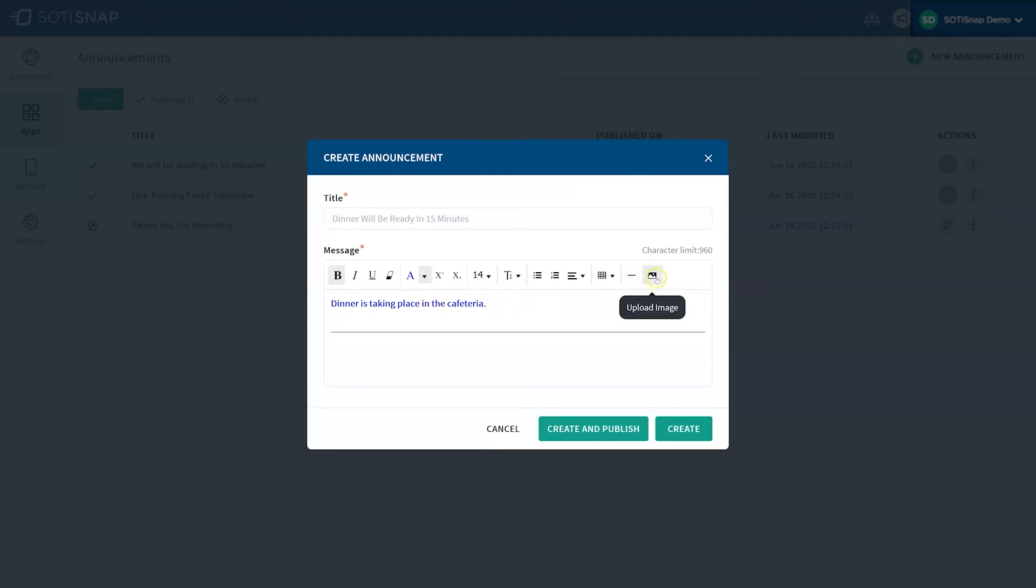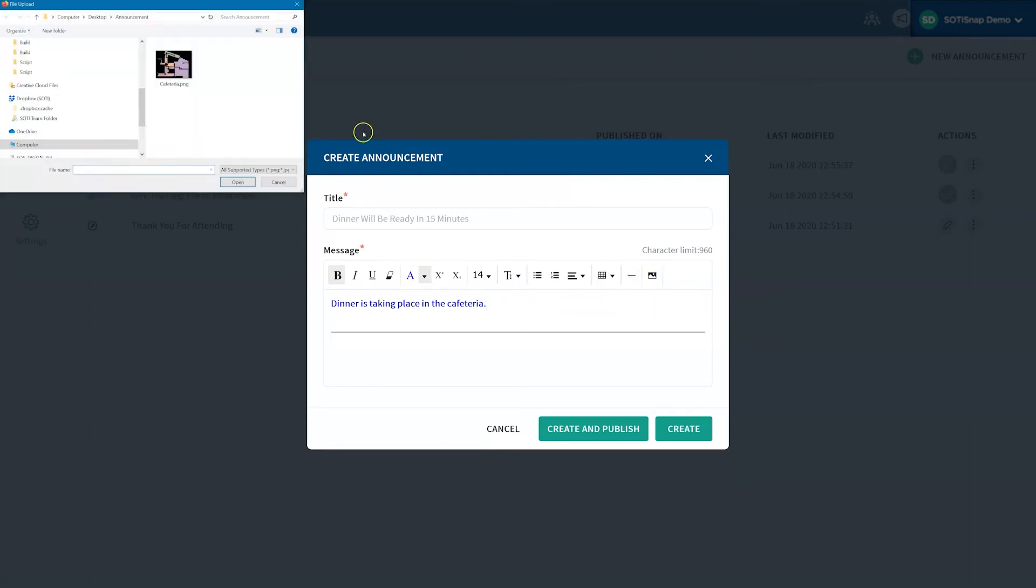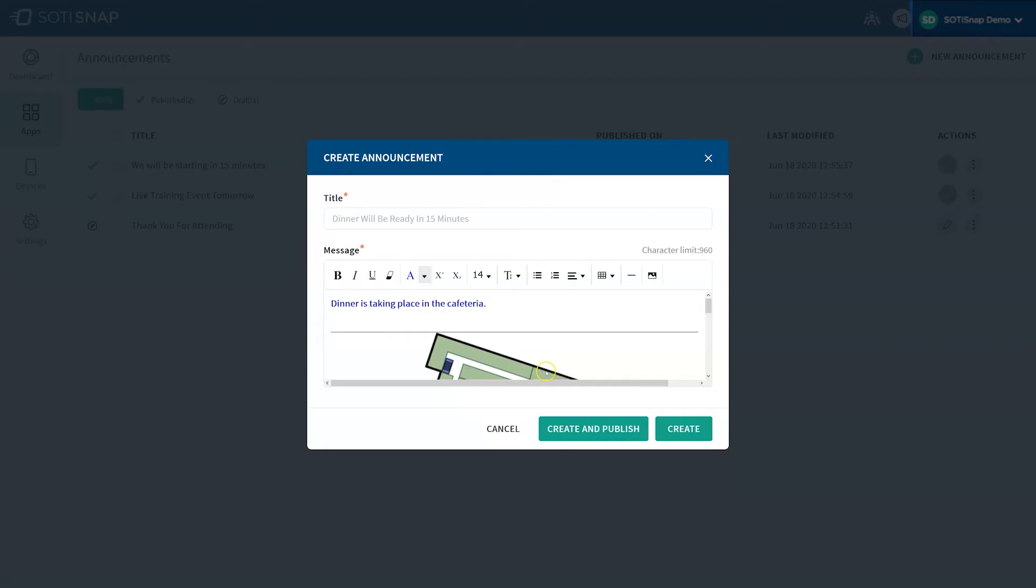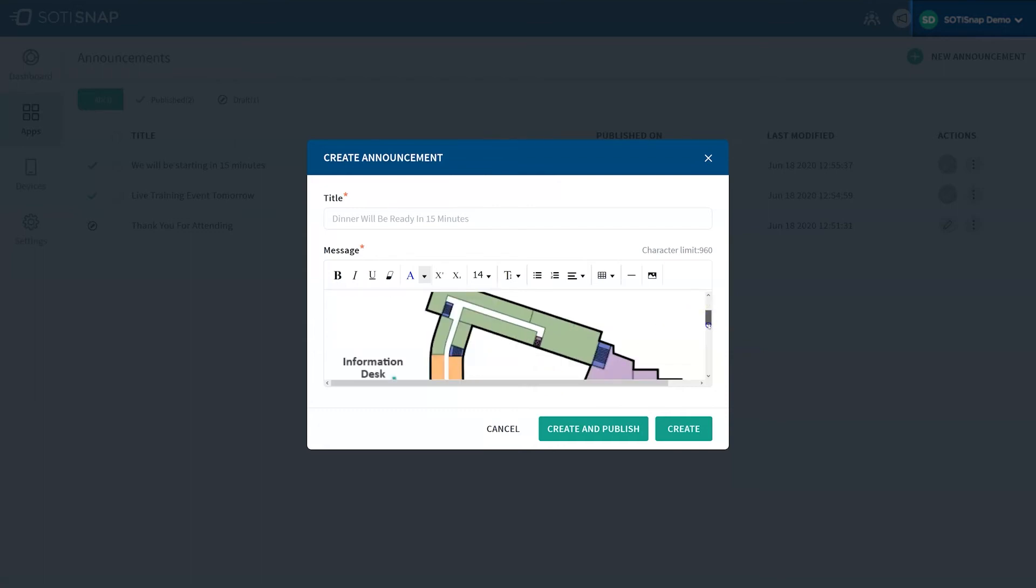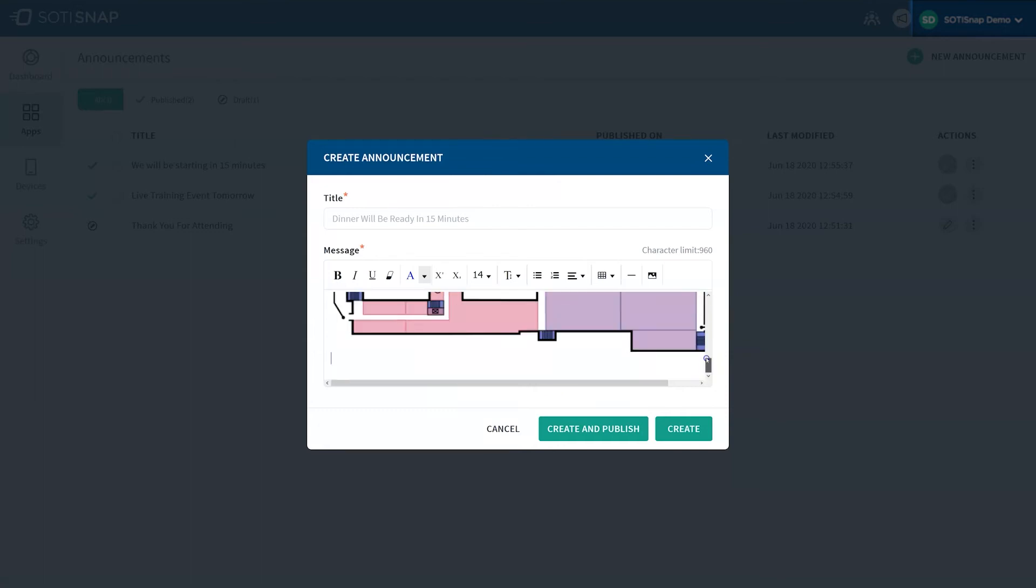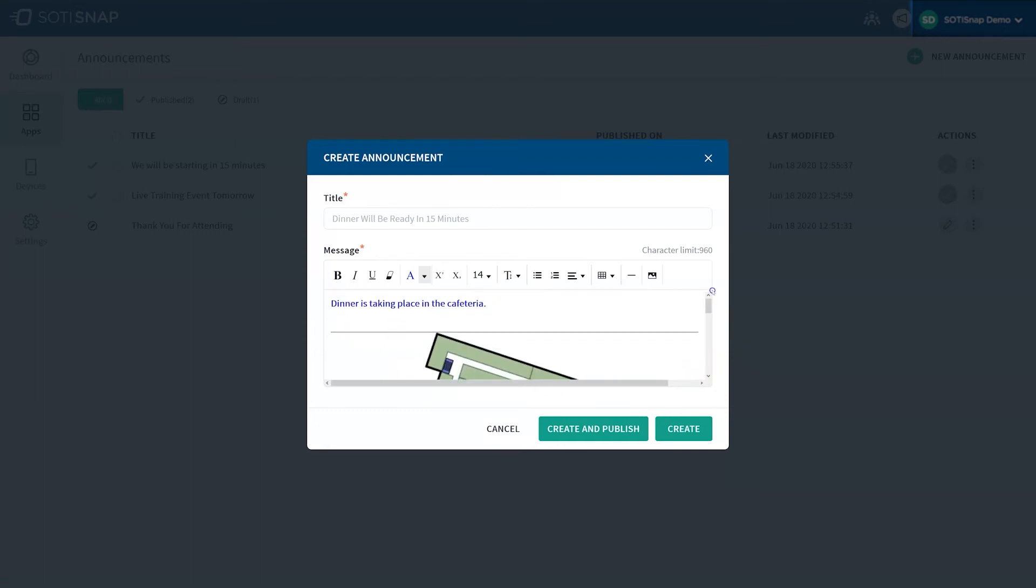Finally, let's add a line divider and upload an image of the area. Once you've finished customizing your message, you can either click Create and Publish, which sends the announcement immediately to the devices, or click Create, which saves the announcement as a draft, allowing you to publish at a later date or time. Let's click Create to save the announcement as a draft.